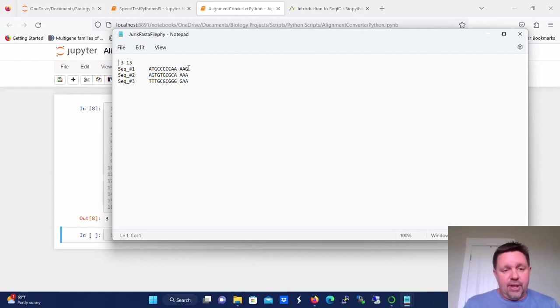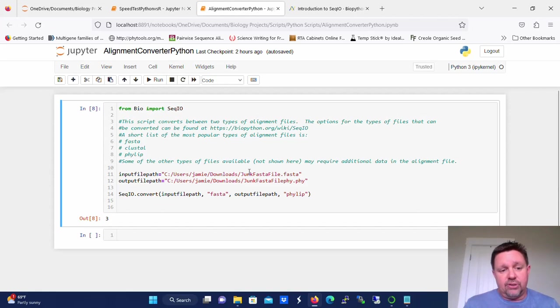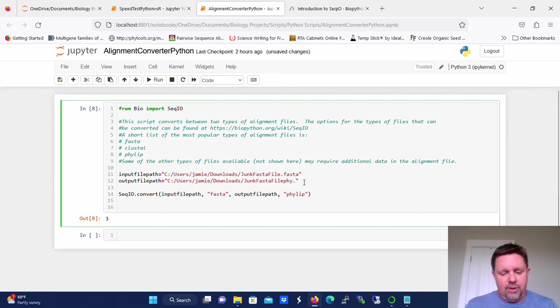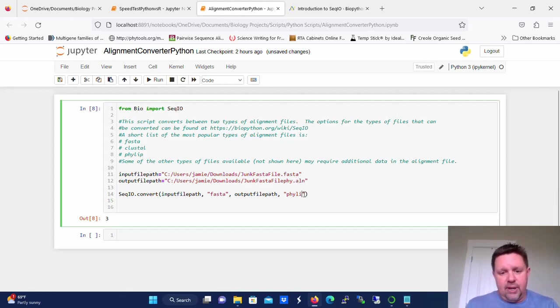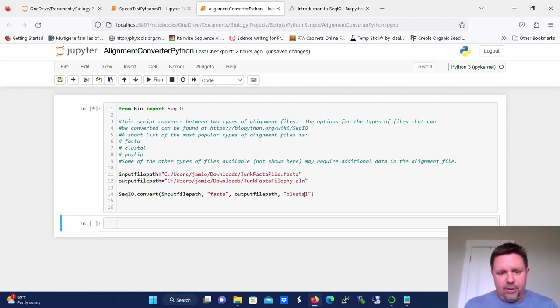So that's how you convert from FASTA to PHYLIP. If you wanted to do FASTA to Clustal, a Clustal file has an ALN extension. So we would just change this to ALN. And then right here, we would change this to Clustal. And we would run the script.